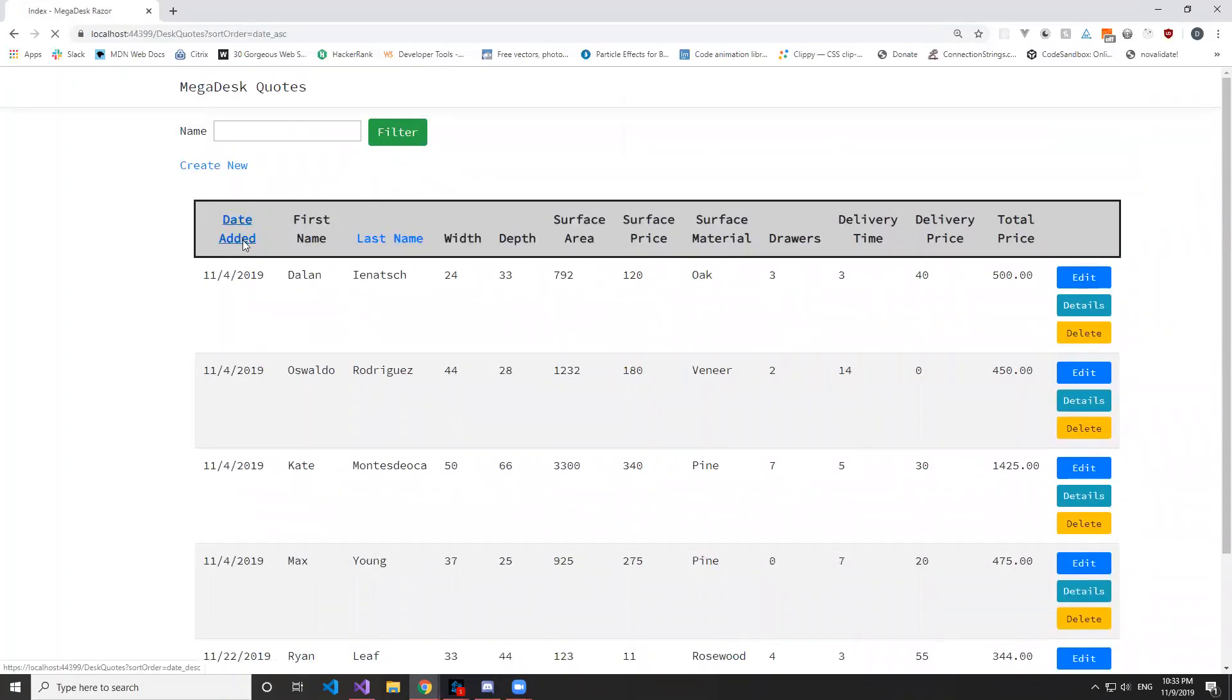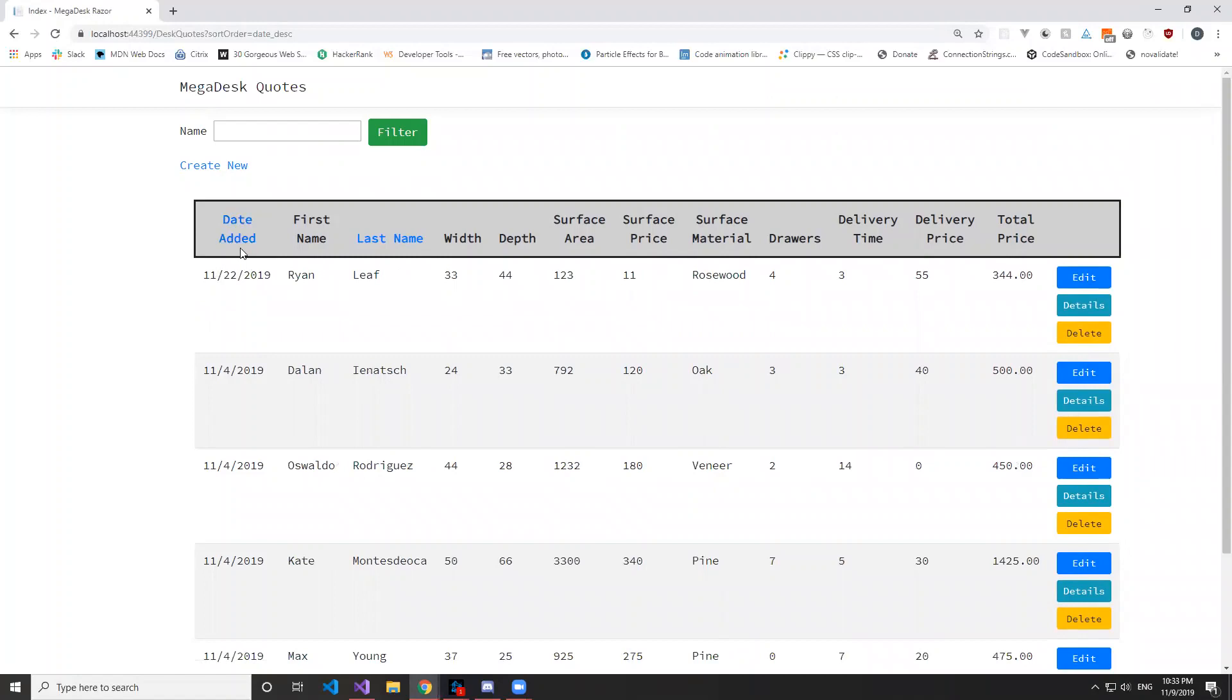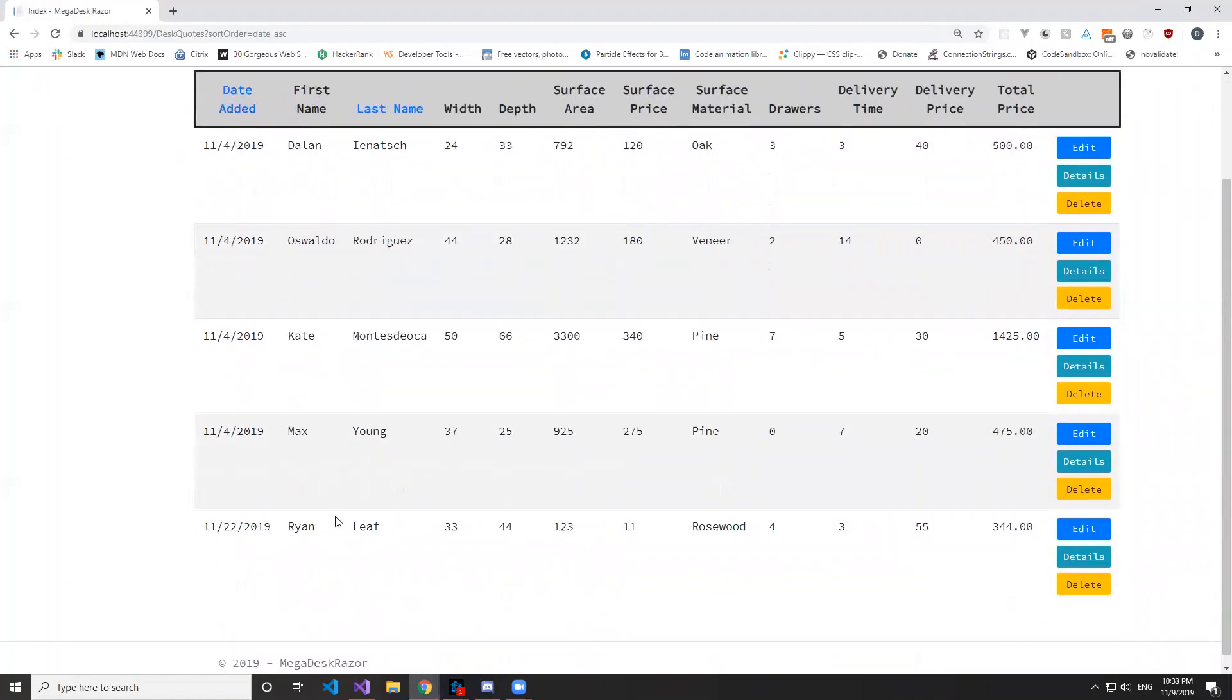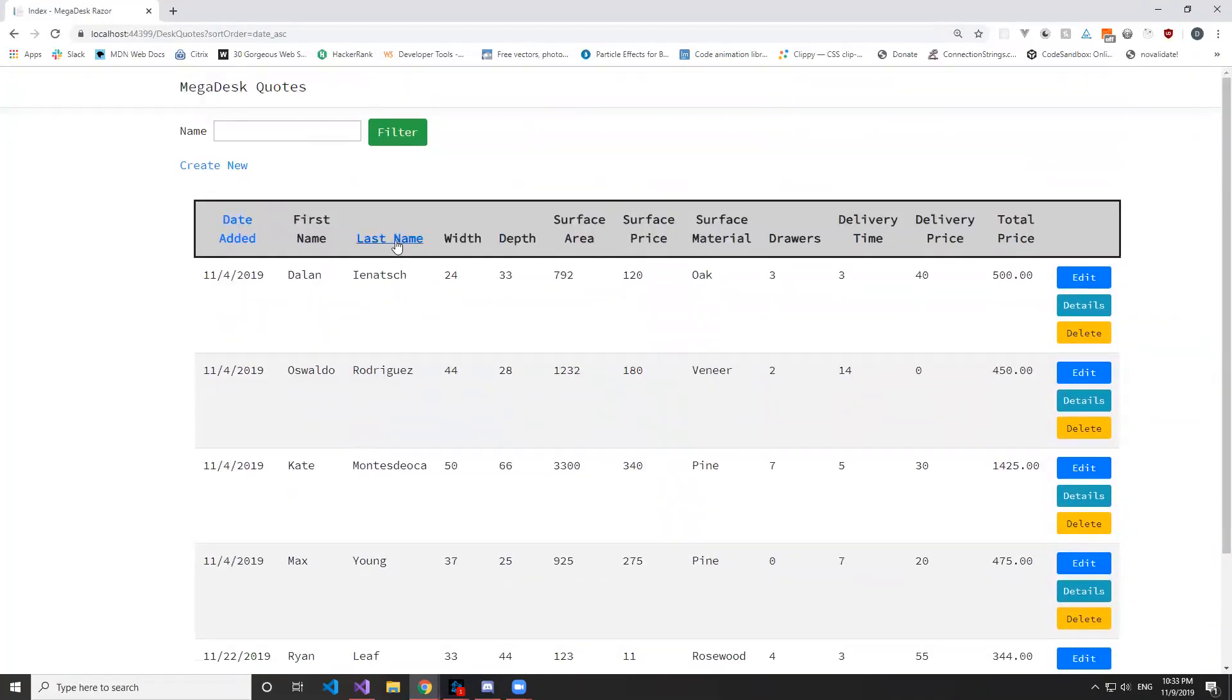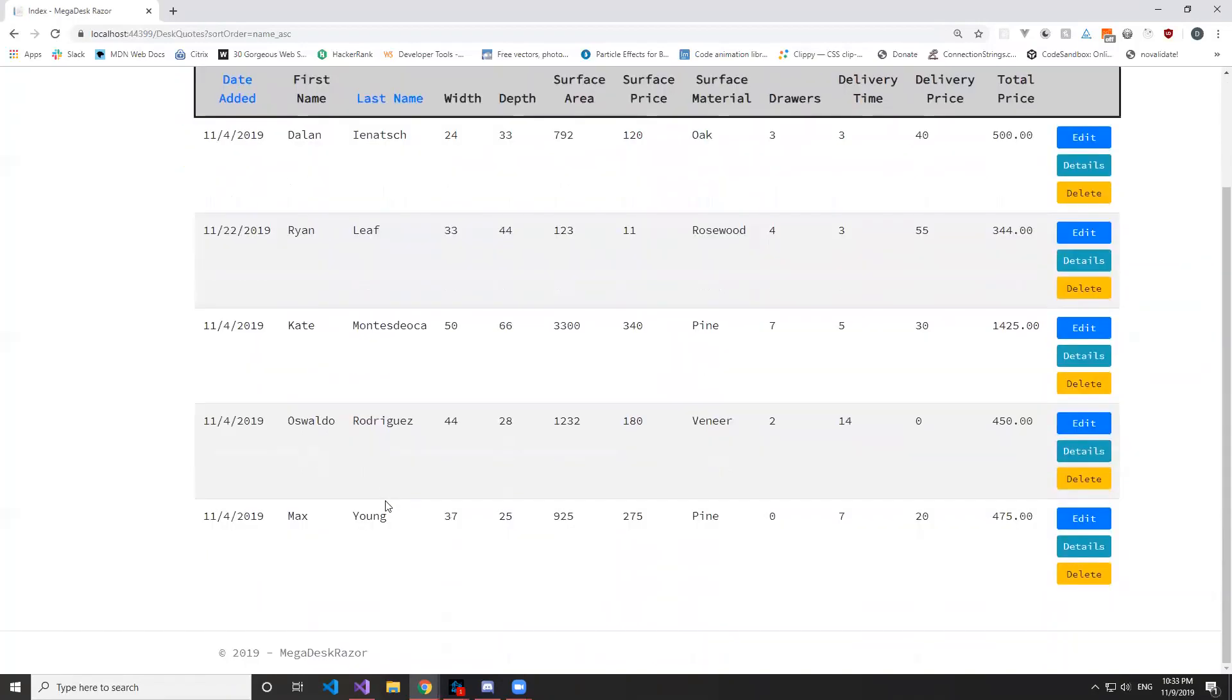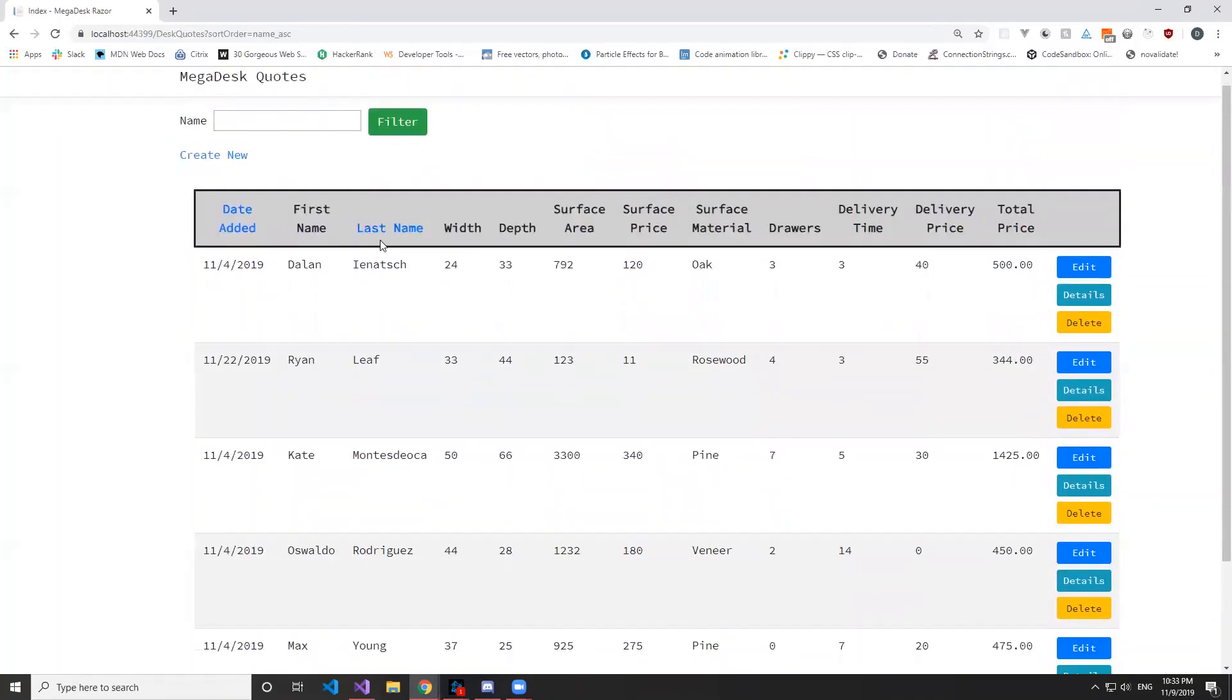And also by last name, so it goes down to Young at the bottom, and then we at the top.